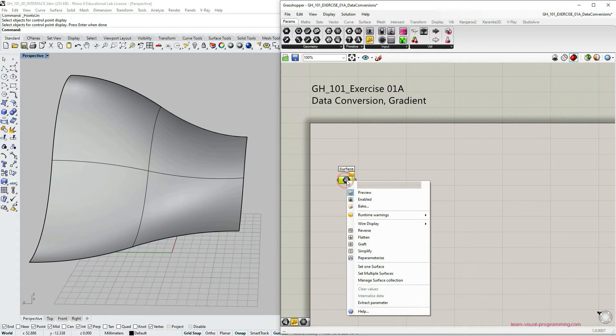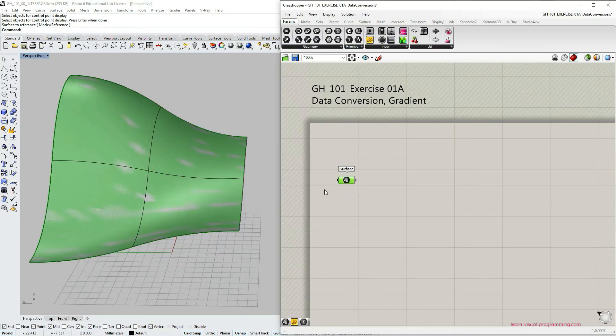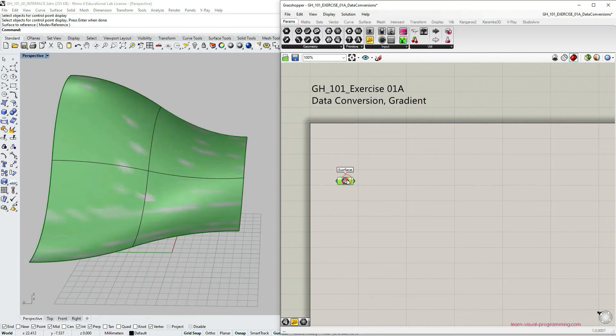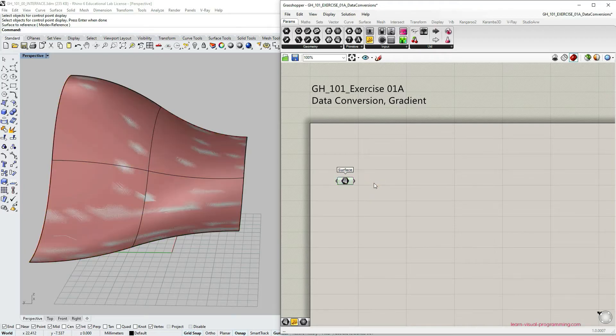Let's right click the parameter object and choose select one surface. Click the surface in Rhino and now we have this surface referenced in Grasshopper as well.